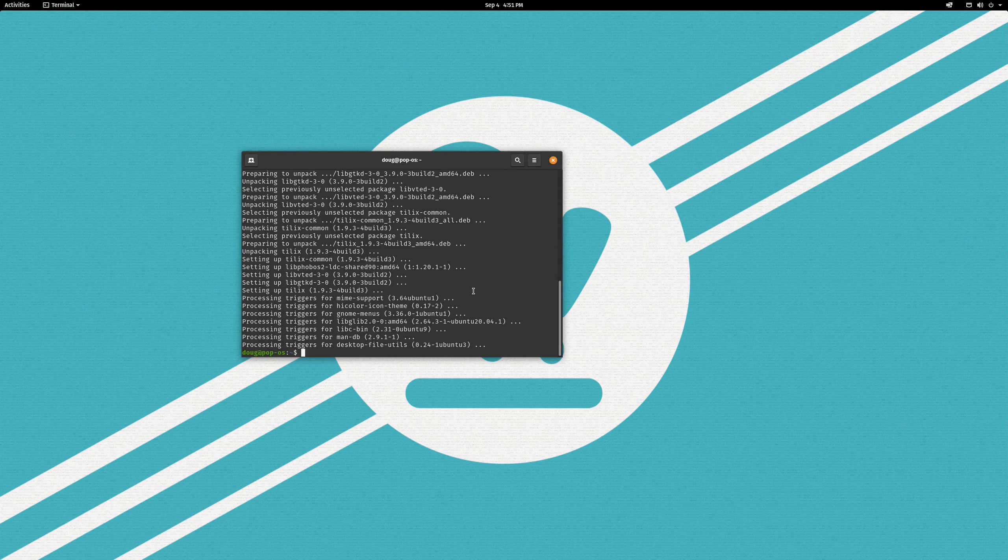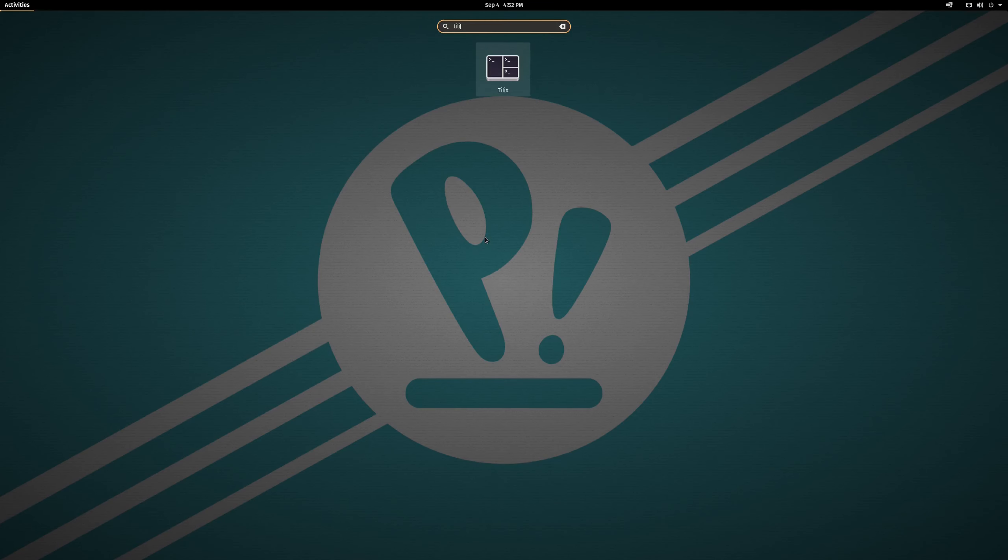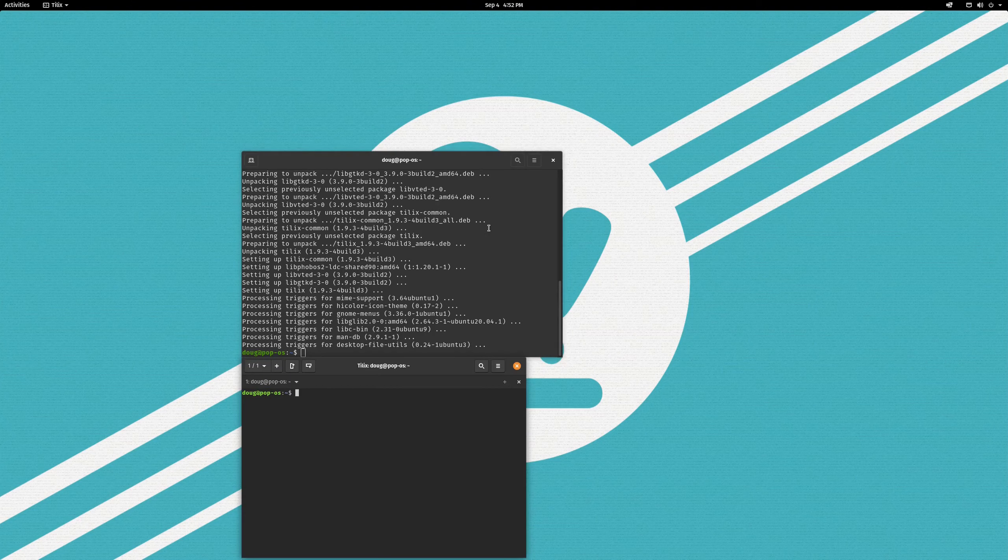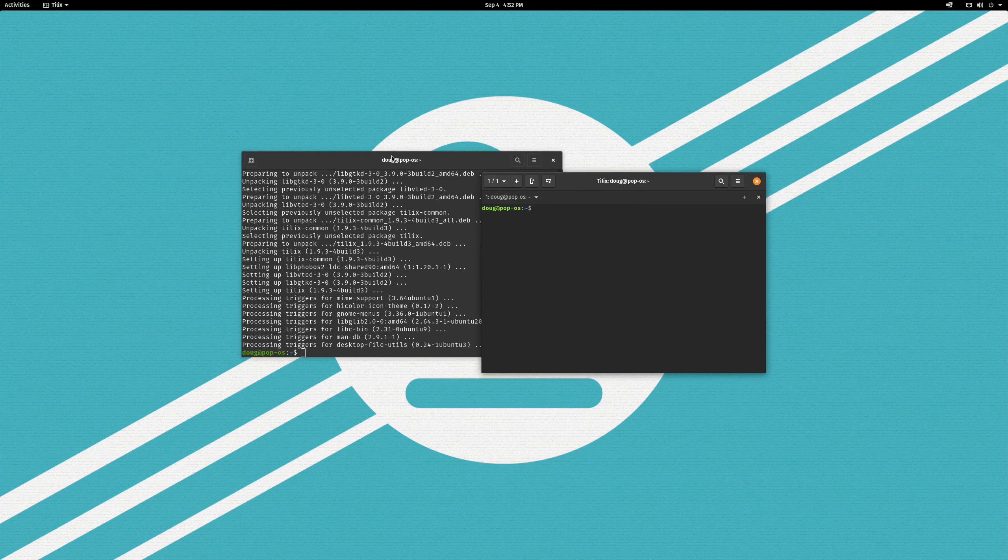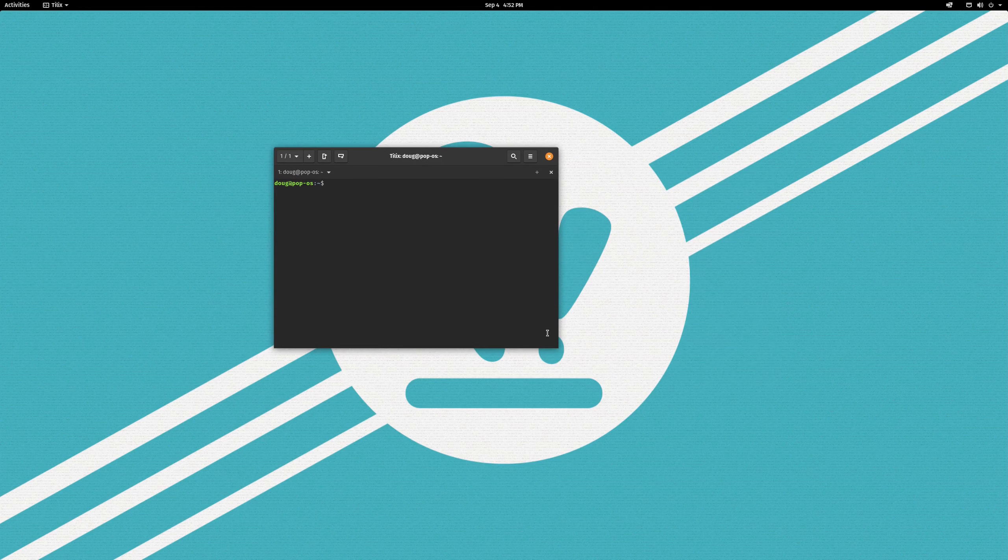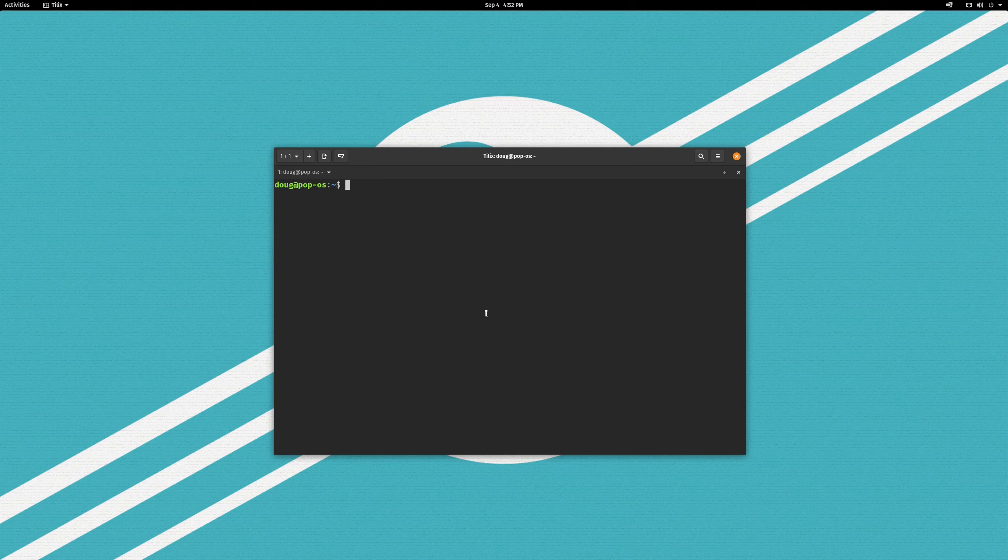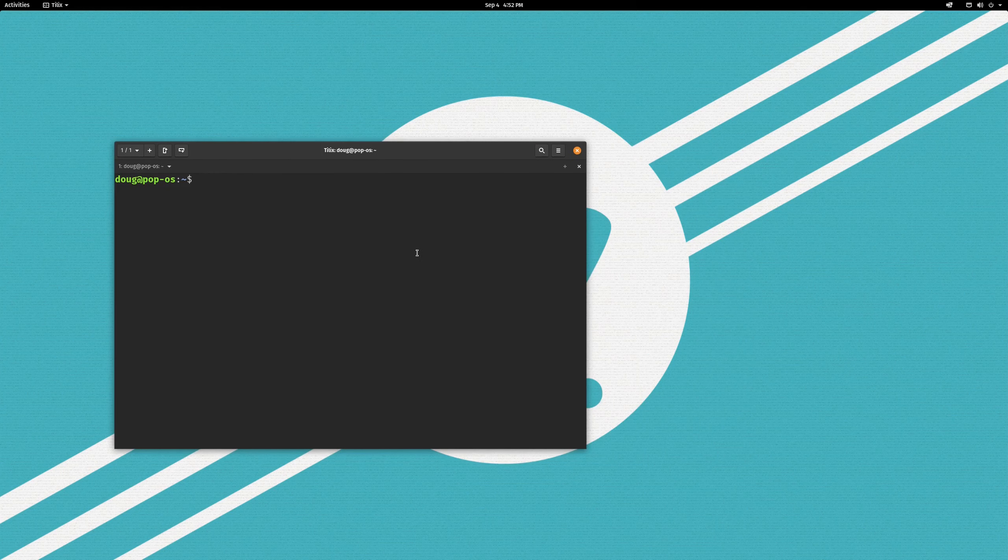Tilix is now installed, so we can just launch it by going over here and finding Tilix, just like that. Now, let's do a little bit of configuration before we get too deep into this. Personally, I am a fan of a slightly more minimalist aesthetic.